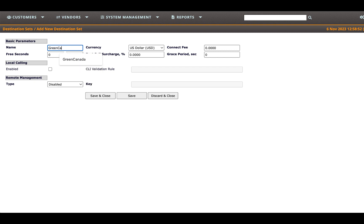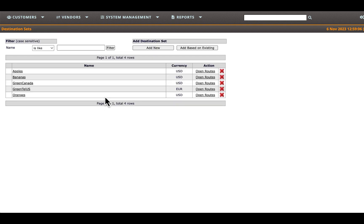For training purposes, retain the default parameters for this destination set. Save and close this destination set to return to the destination sets page.